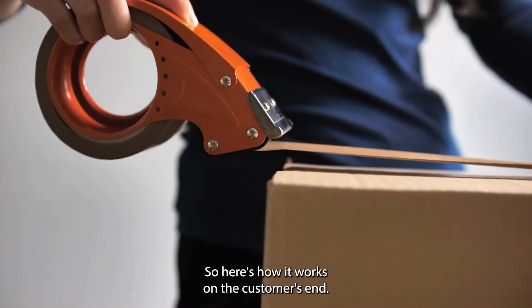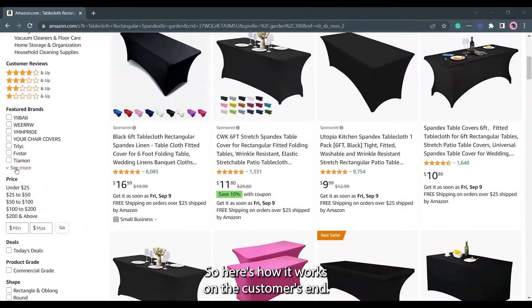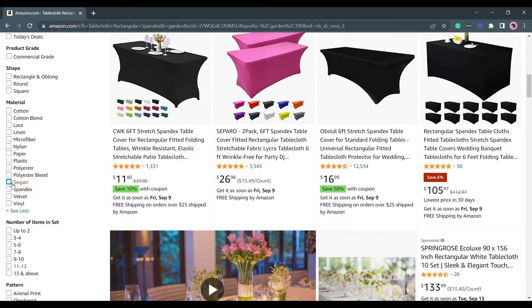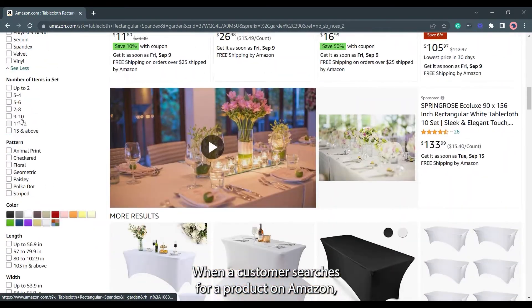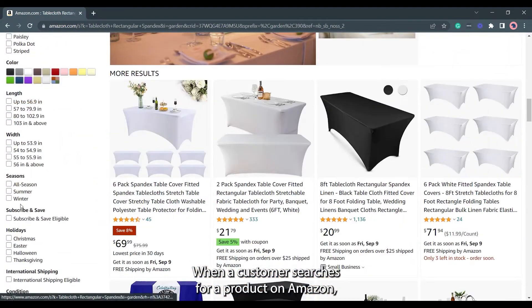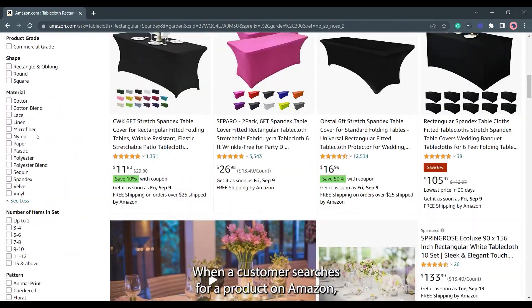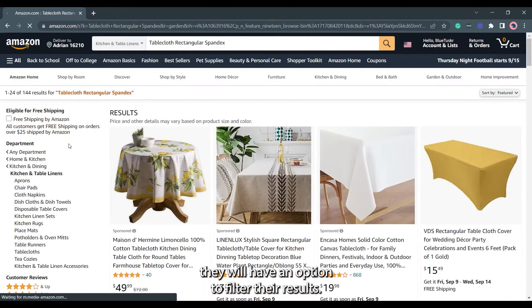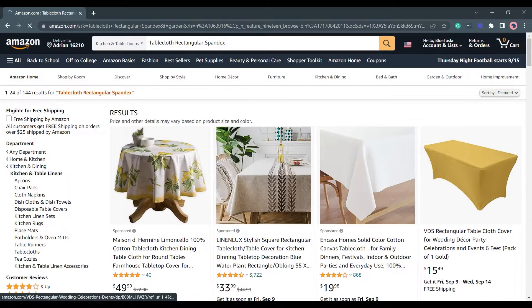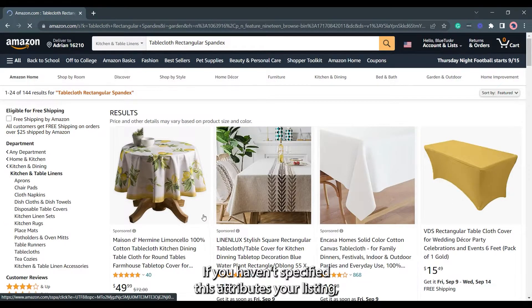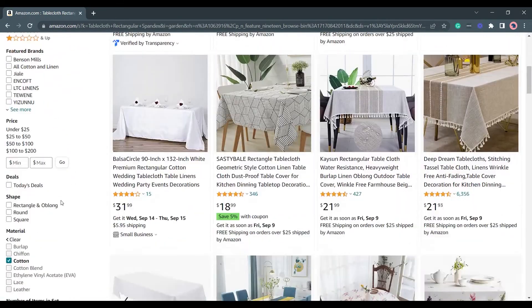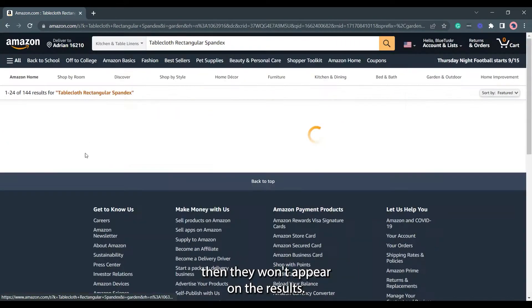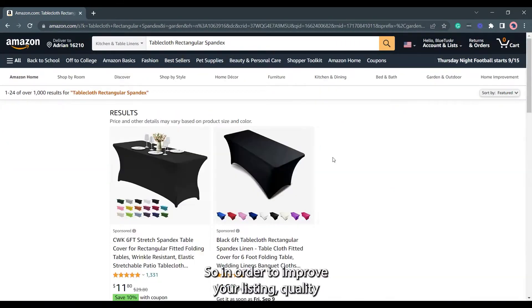Here's how it works on the customer's end. When a customer searches for a product on Amazon, they will have an option to filter their results. If you haven't specified these attributes in your listing, then they won't appear on the results.